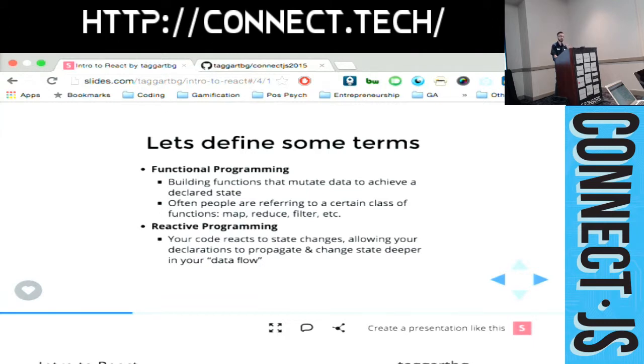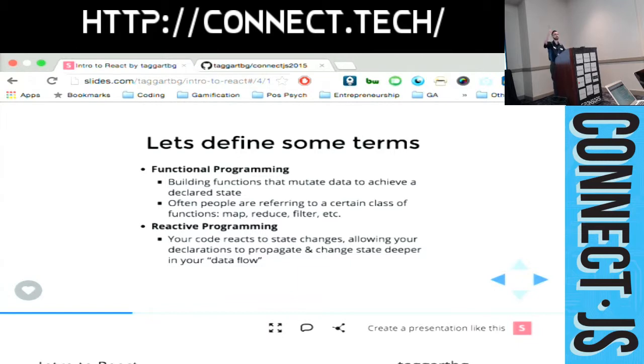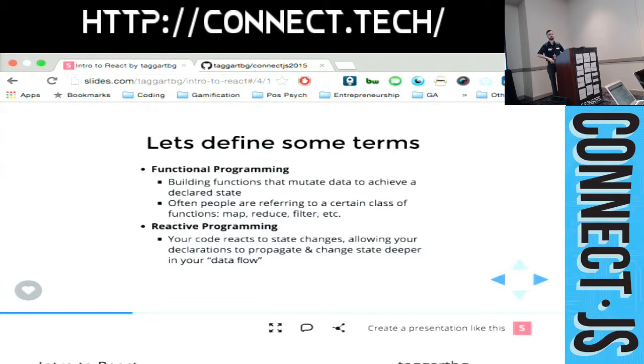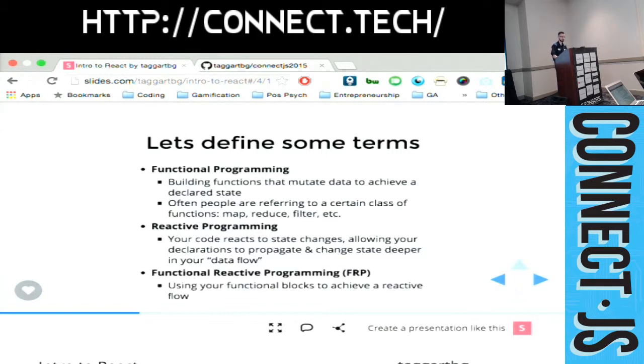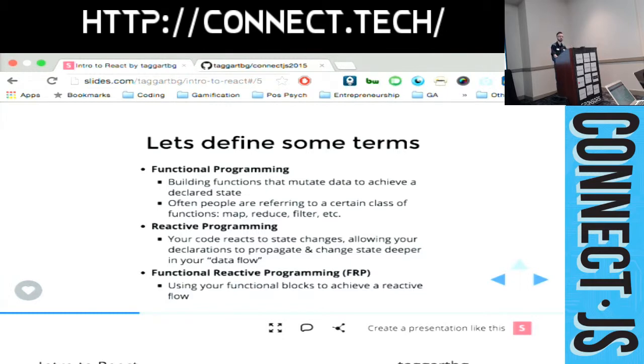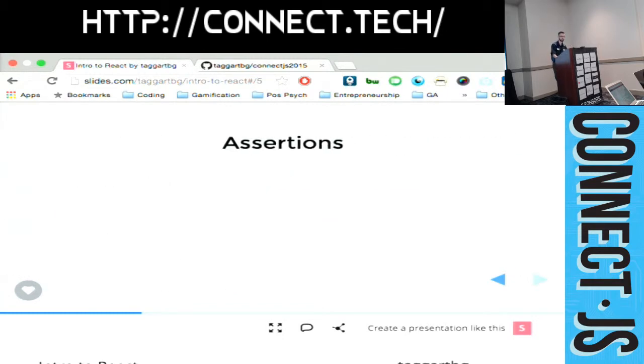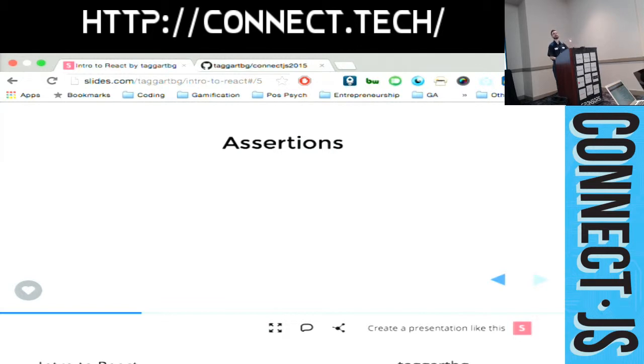And reactive programming, which is where React got its name, is your code reacting to state changes. So when your state changes, all of your declarations are in place and your entire code base will react to data changing. And finally, functional reactive programming, FRP, as you'll see it, is using those functional blocks to achieve reactive flow. So I know that was just a lot of words. Now we'll see why those words matter, and then afterwards we'll see how to actually make something with all of those words.